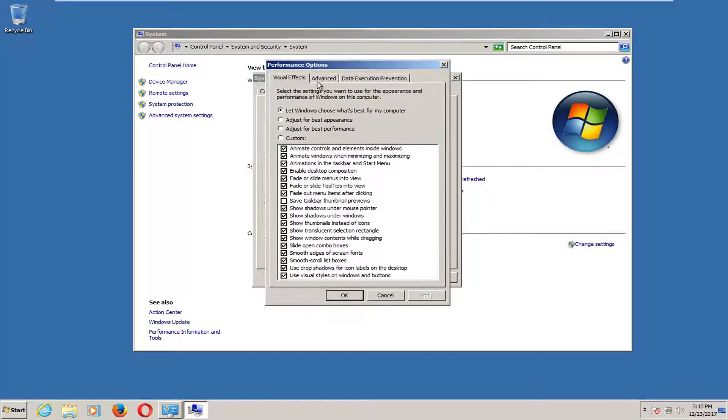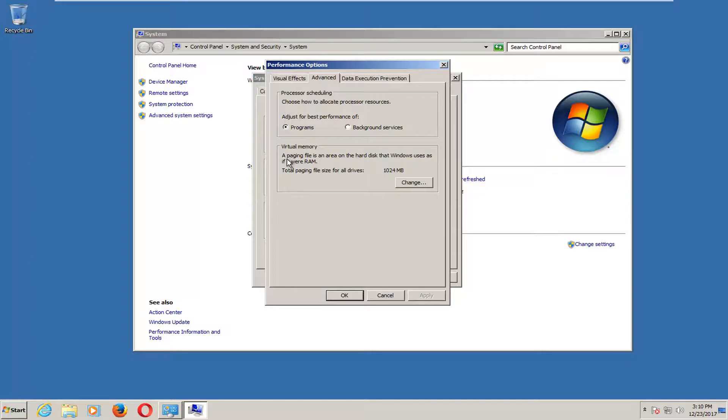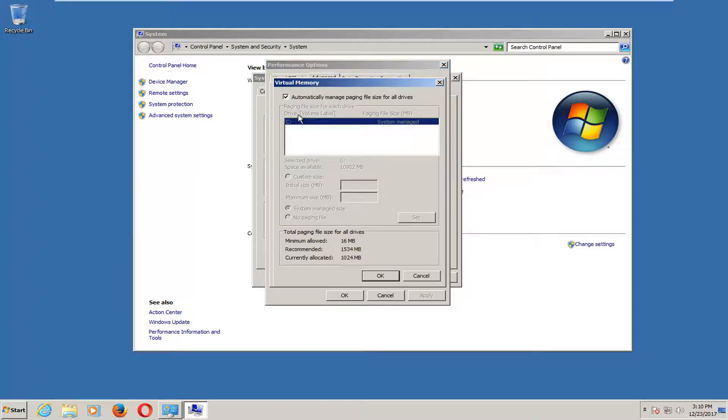Left click on the advanced tab at the top. And then underneath virtual memory where it says a paging file is an area that the hard disk that Windows uses as if it were RAM, left click on change.